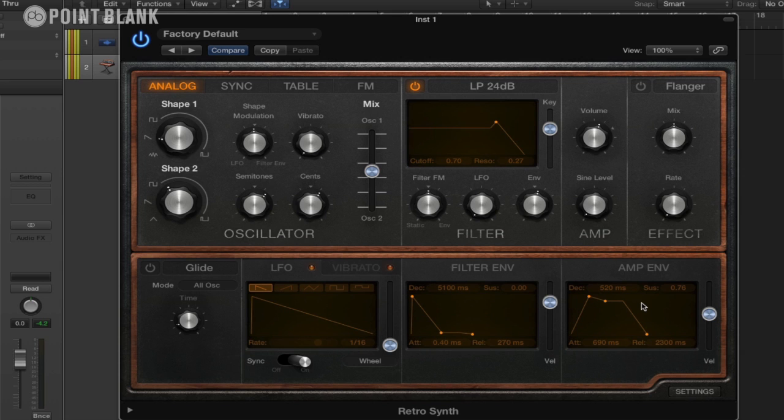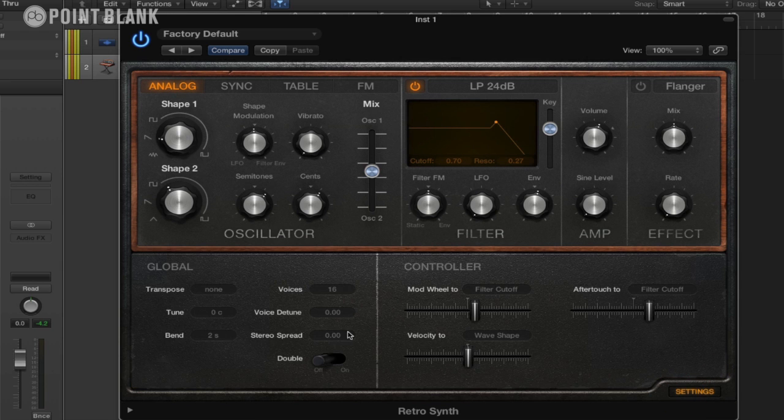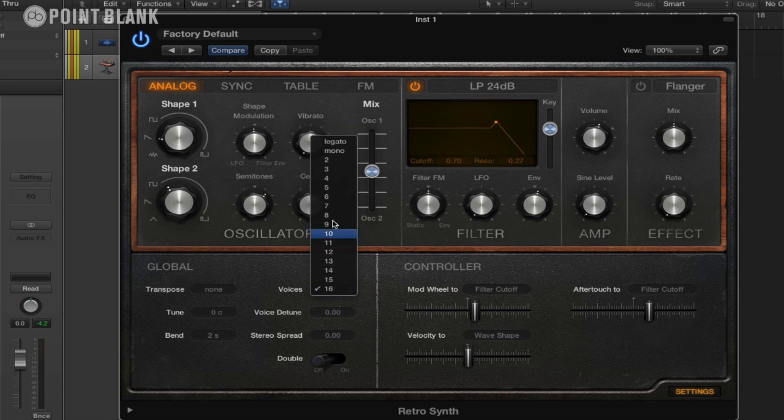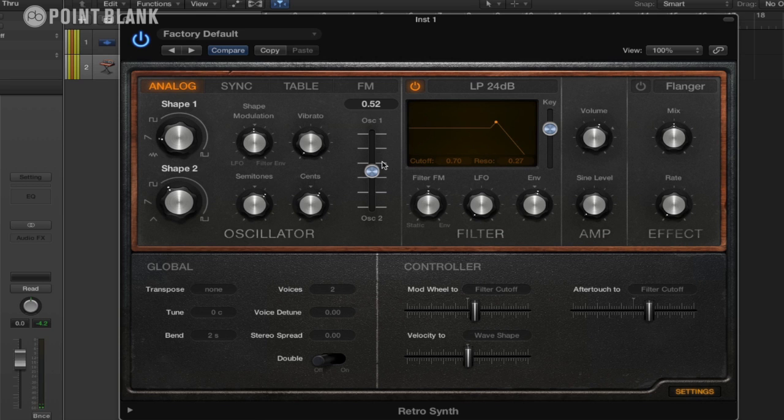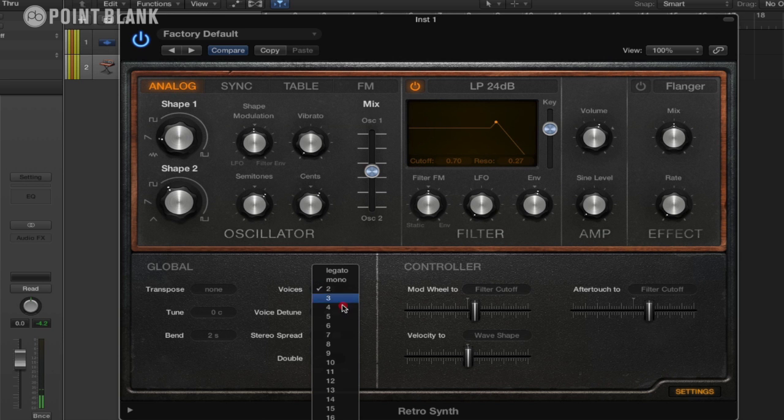And what's useful to know with this is if we increase the release here, you can see that the chords are overlapping. And this is something that we can avoid by going back to the settings and actually just changing the amount of voices that are played. At the moment it's got the maximum of 16. If we put that down to two, you can see that as I'm playing two notes at the same time, they're being cut off, kind of choked, each time I play the chord.